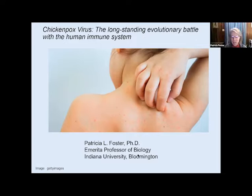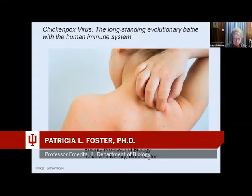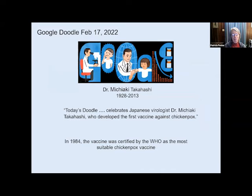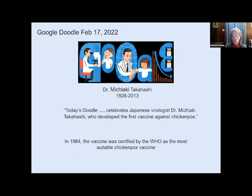Thank you, Vanessa, for that nice introduction. I'm going to talk about chickenpox virus. I was delighted last month to see this Google Doodle honoring the birthday of Dr. Takahashi. He was the person who first developed a vaccine against chickenpox. In 1984, it was declared to be the best vaccine that was available at the time, and the ones that we use today are derivatives of his original vaccine.